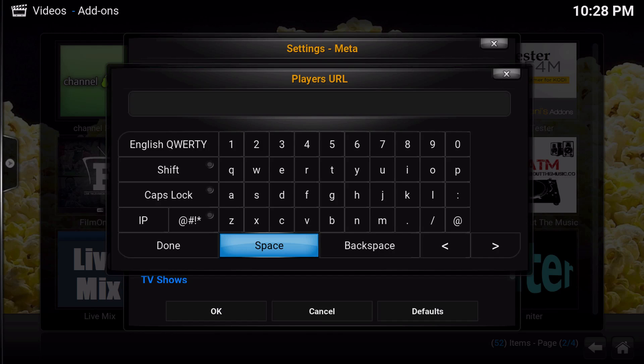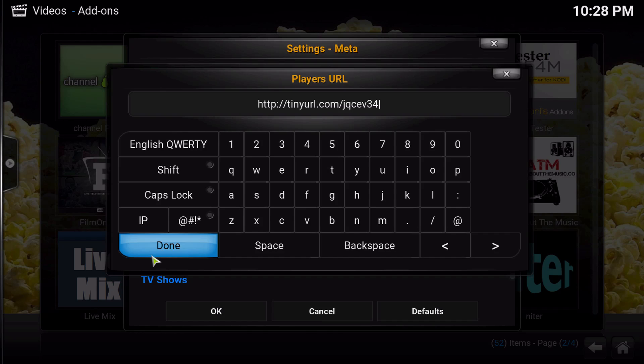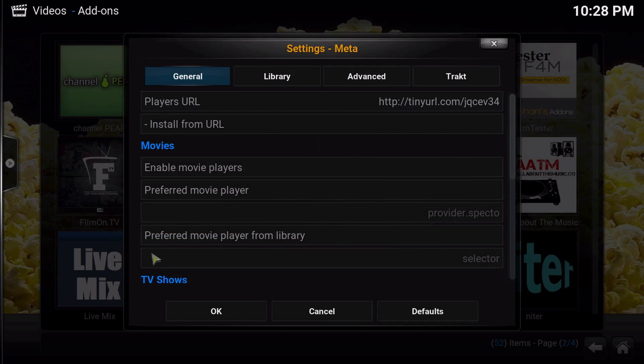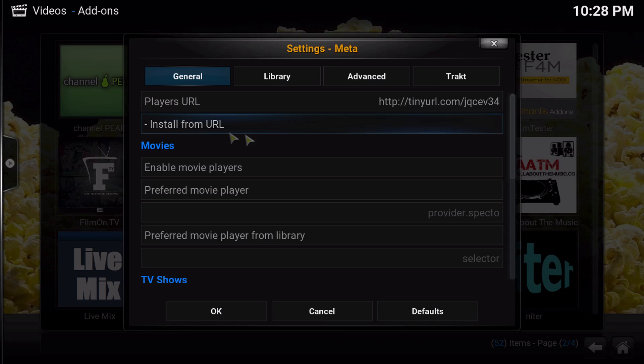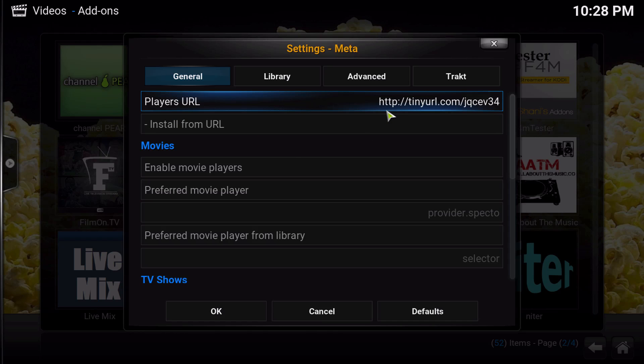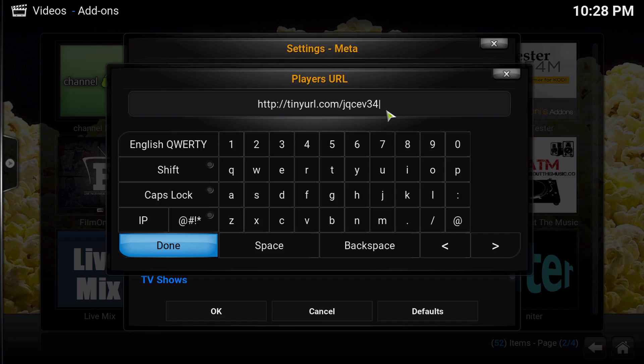Type in this add-on first, and then click done, and then you're going to click on install from URL and it's going to go bing bing and then you'll be done with that.